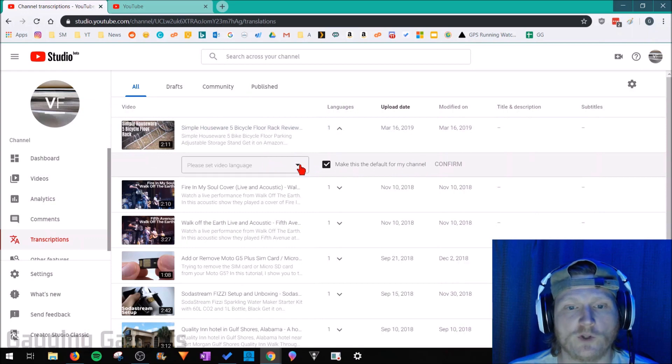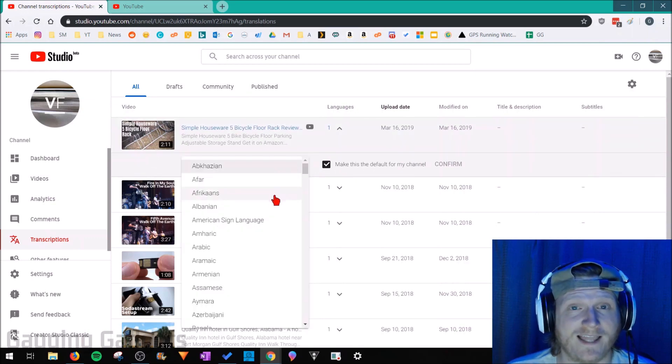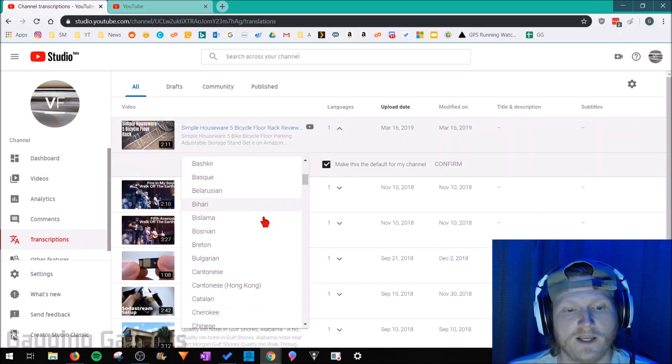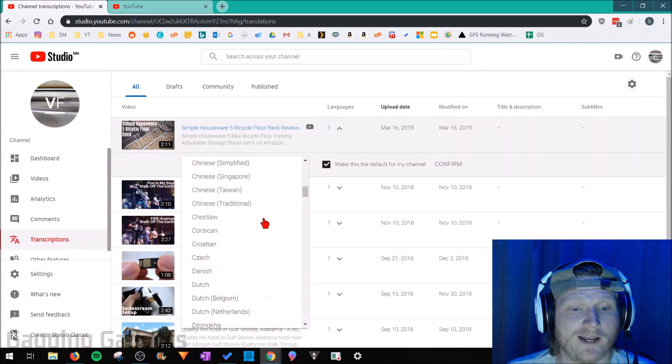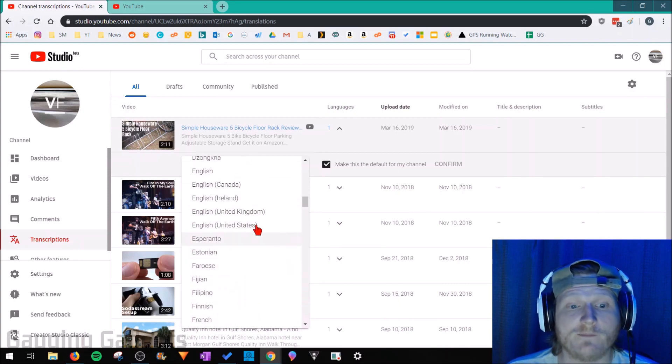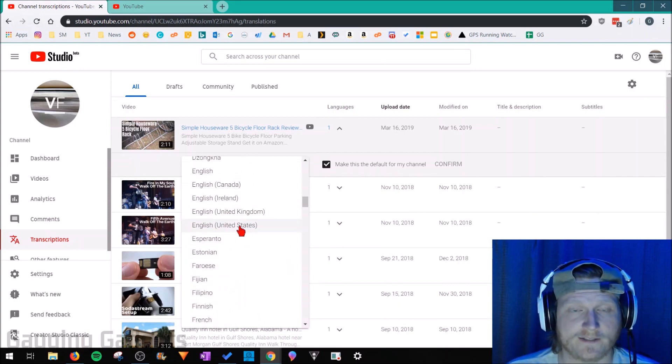In the area that opened up there'll be a drop-down right here where we can select the language that was used in that video. In my videos I only use English, and you can even be more specific by selecting English United States.